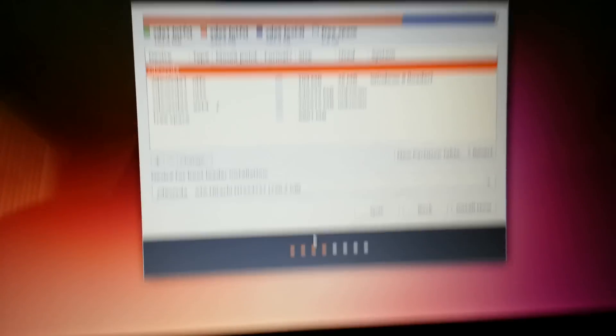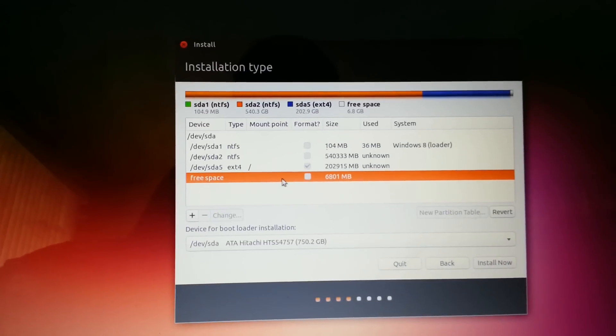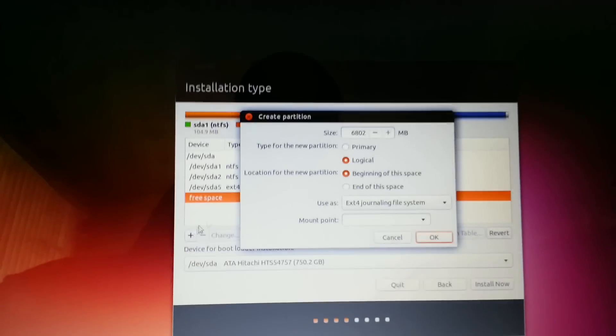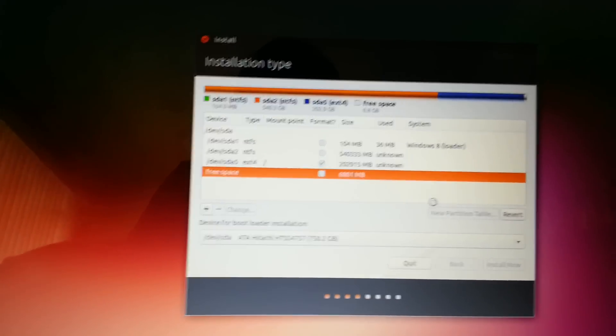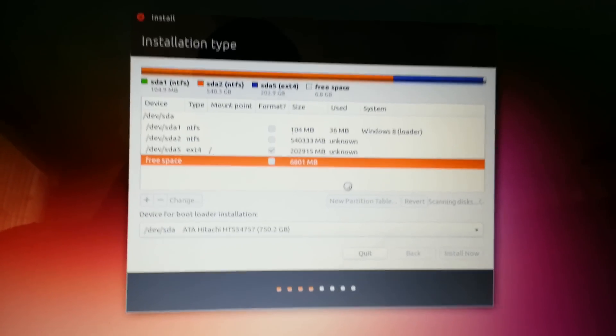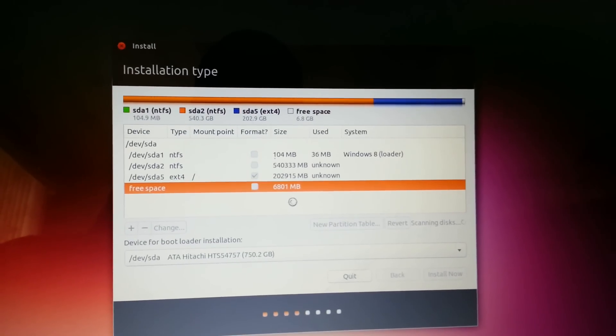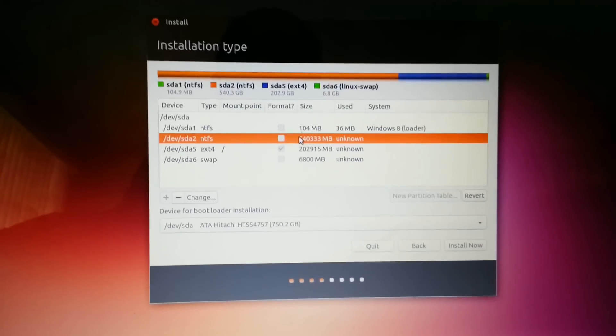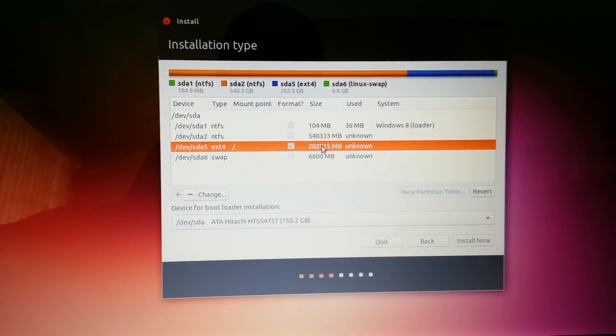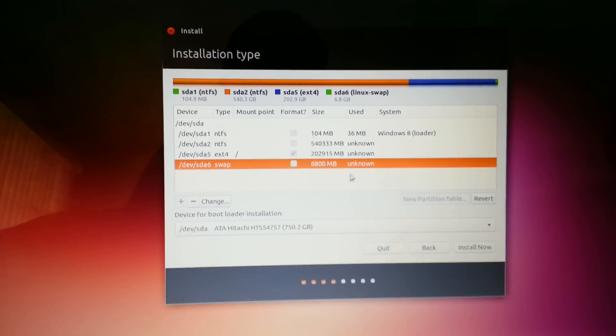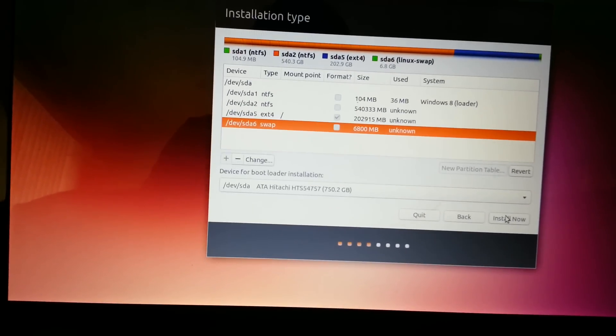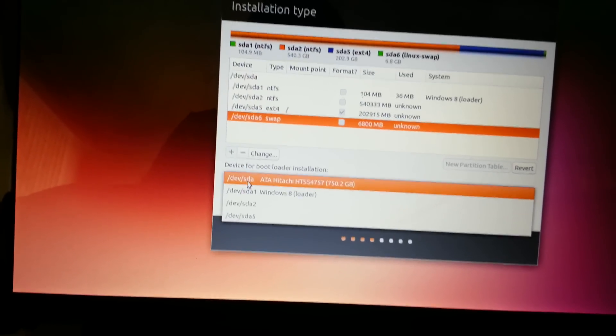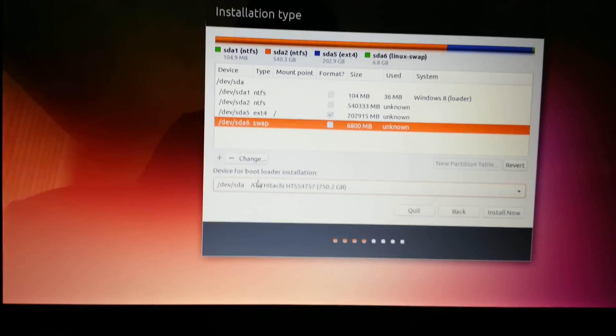You have some free space here, six gigabytes. What you're going to want to do with that is click the plus again but replace extension for it with swap area. That basically saves data there when you run out of RAM on your computer. Make sure you have the bootloader at SDA, don't put all with numbers, just SDA.